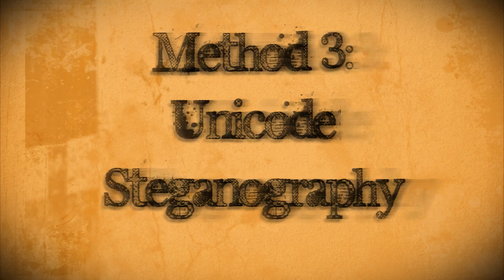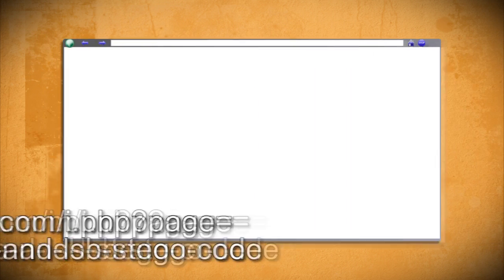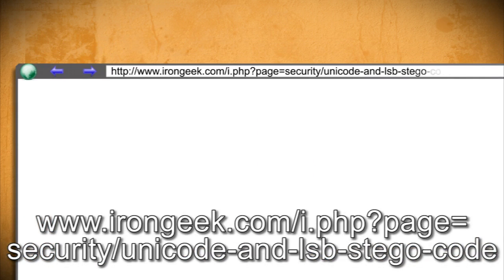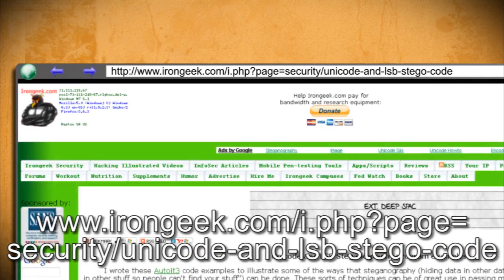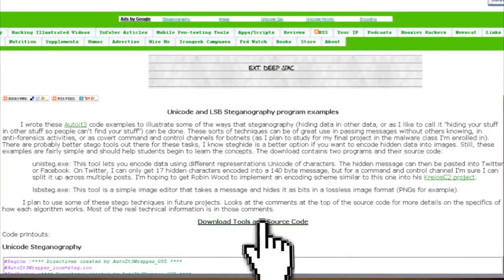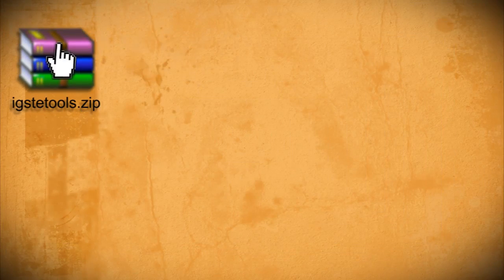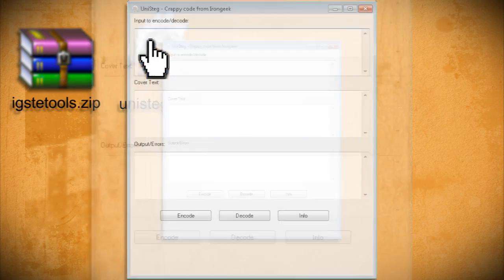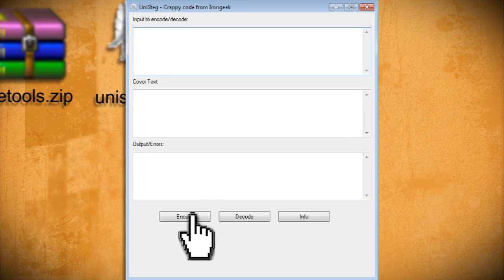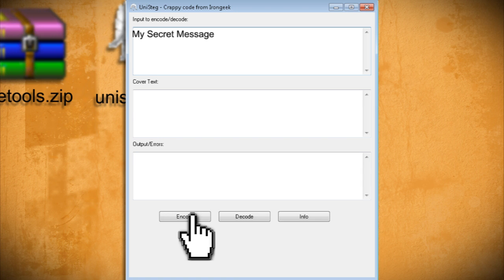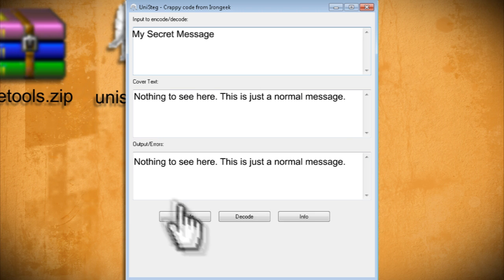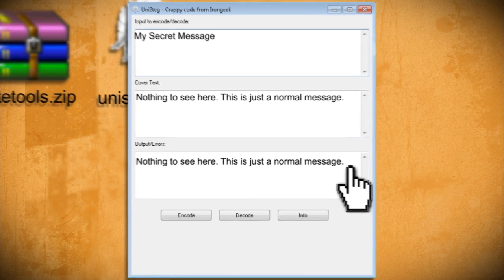This last method hides messages in plain Unicode text. The program to do this is also developed by IronGeek and you can download it from here at his site. Once you have the program extracted, double click on unisteg.exe. In the top box you can type in a small message. Then type in a regular sentence in the next box. Then click encode and the bottom box will output the new sentence with your secret message embedded in it.